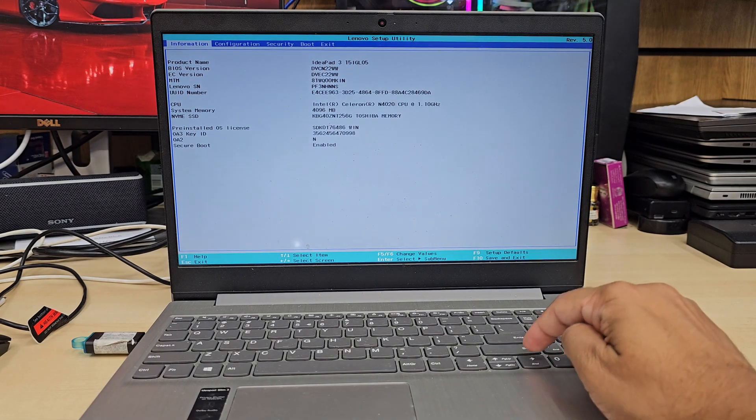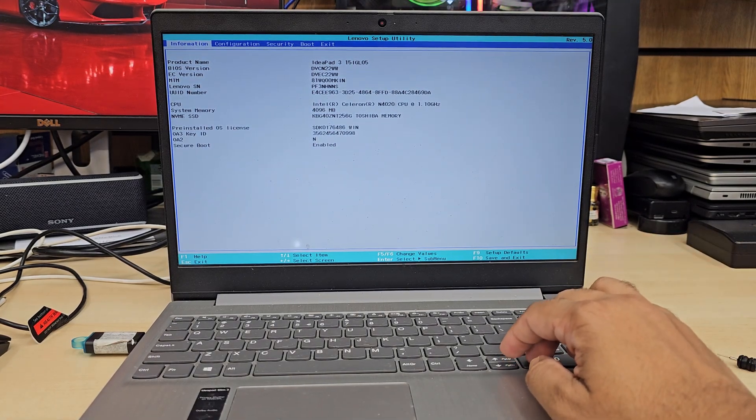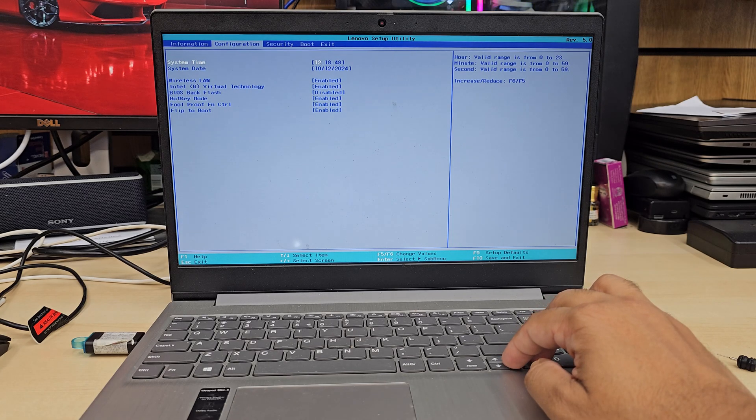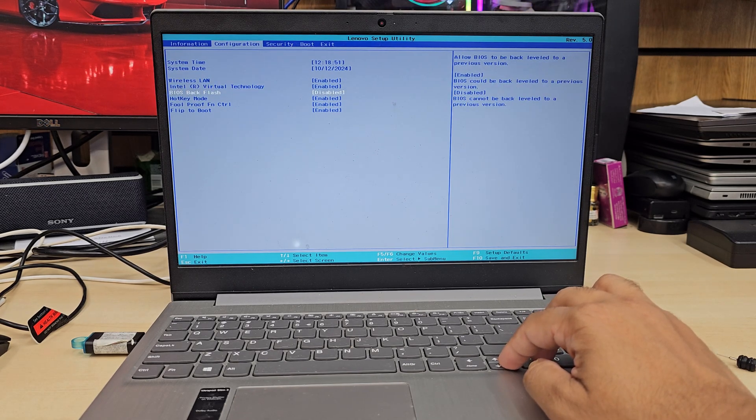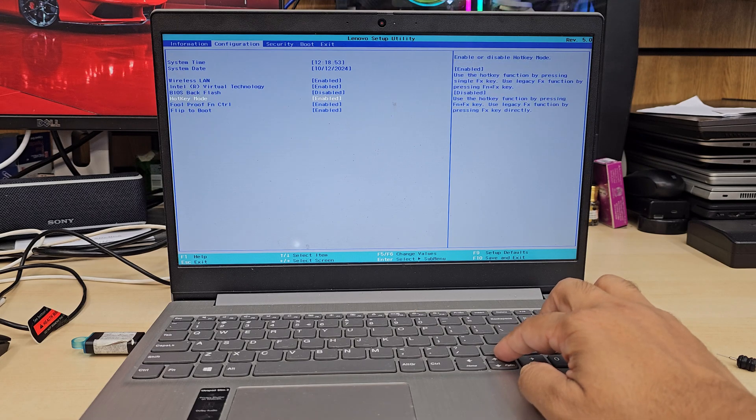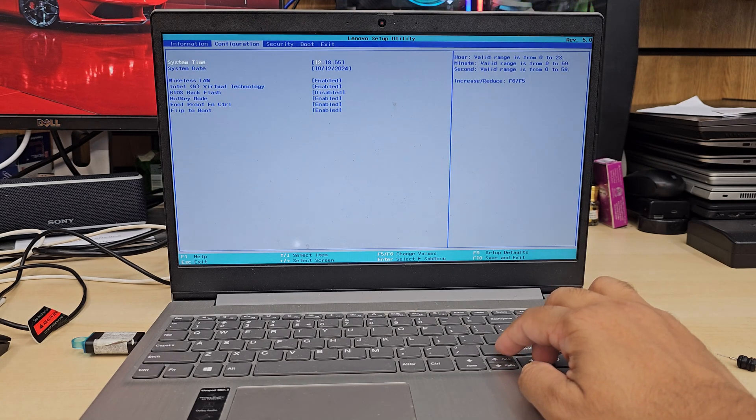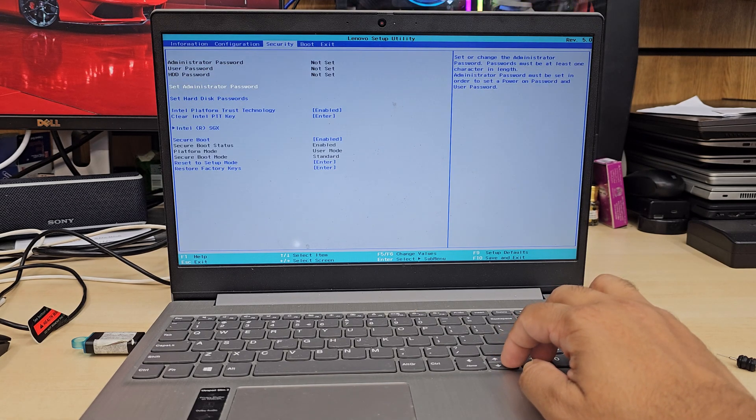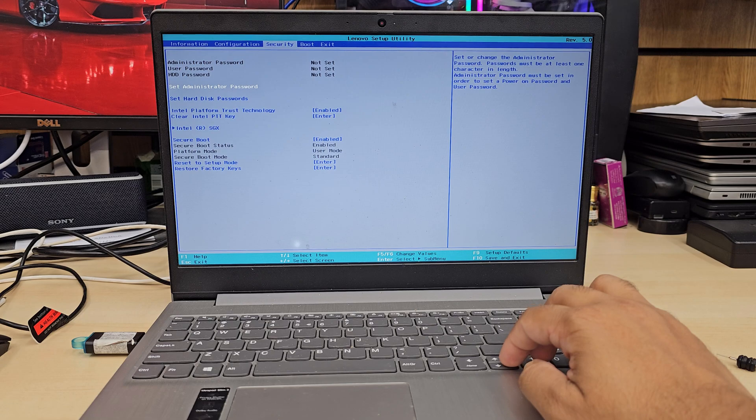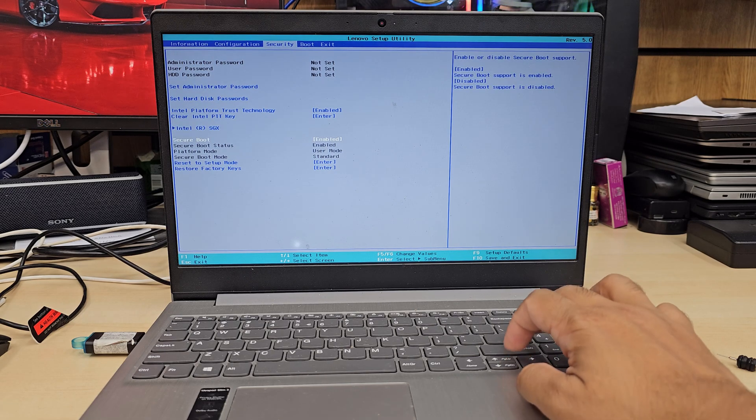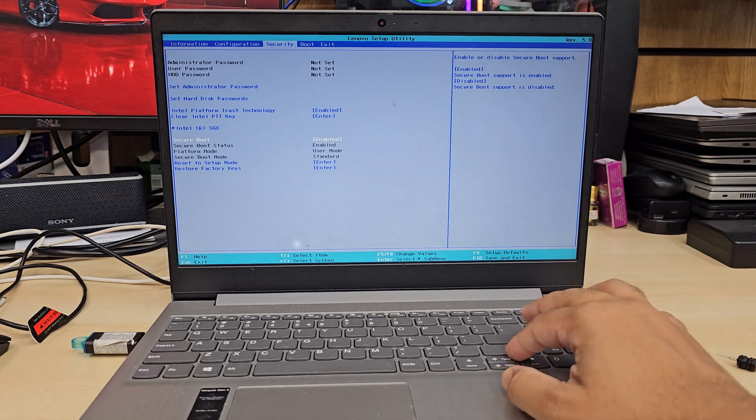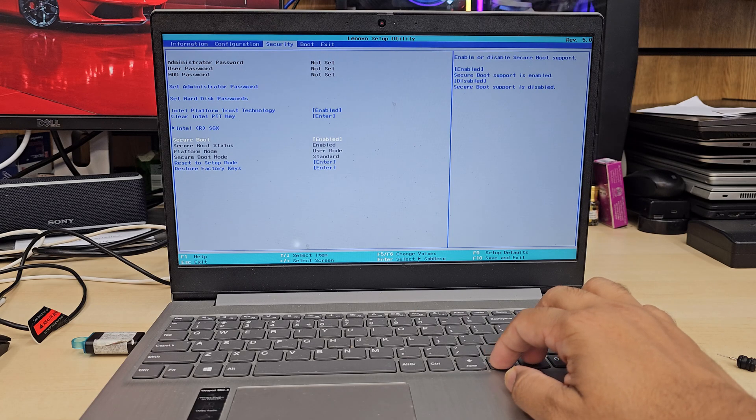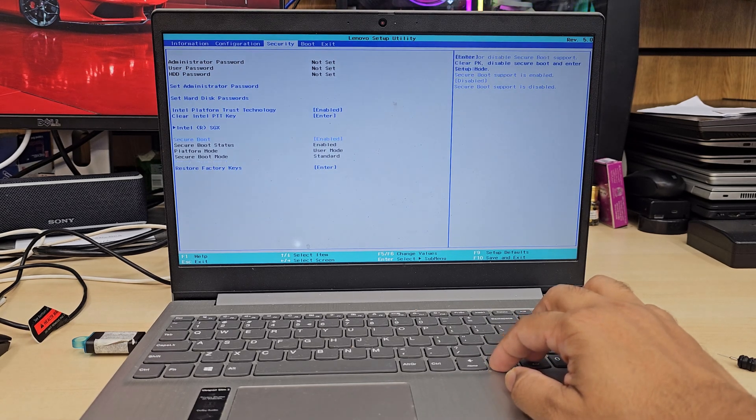From information this shows the model number and everything. We're going to go to configuration and from here let's check if there's anything to change. There's all fine. We're going to go to startup and here is the option. As you can see it's called secure boot. We need to keep it enabled because we're going to do it in UEFI format, which means secure boot has to be on.